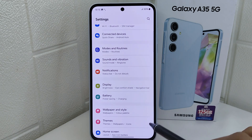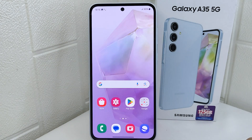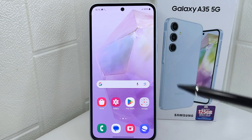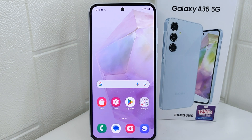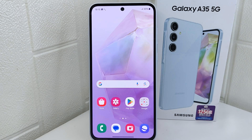That's the tutorial on how to use full screen navigation on the Samsung A35 device. If you found this video helpful, don't forget to like and subscribe to get other information from this channel.